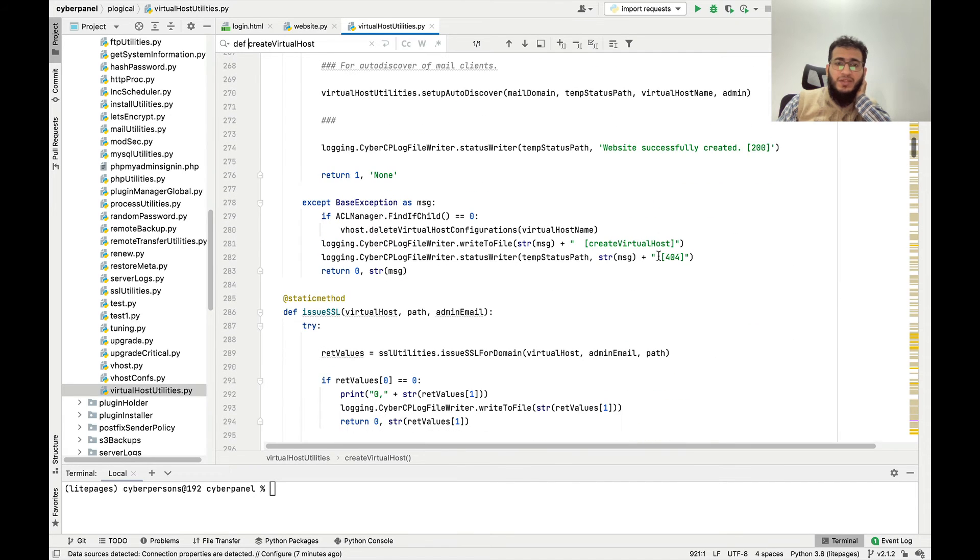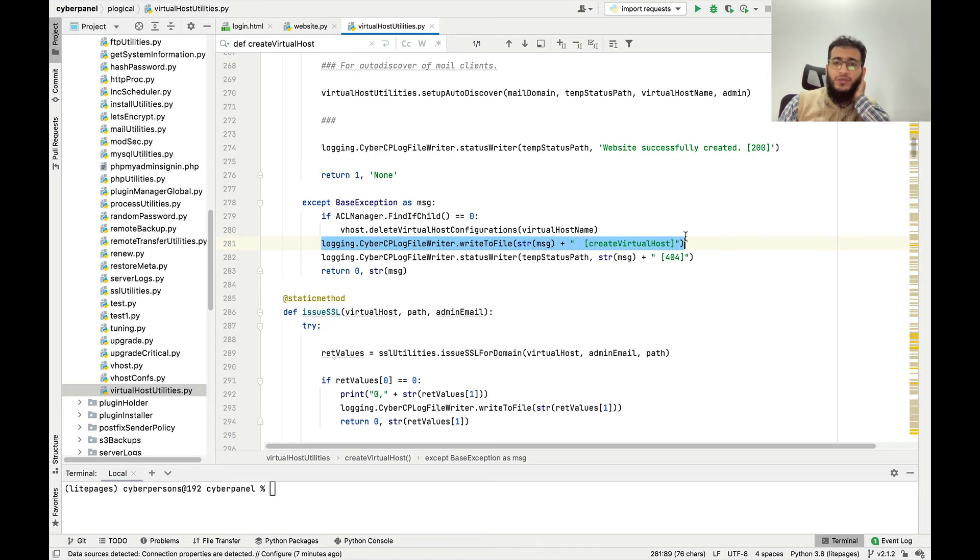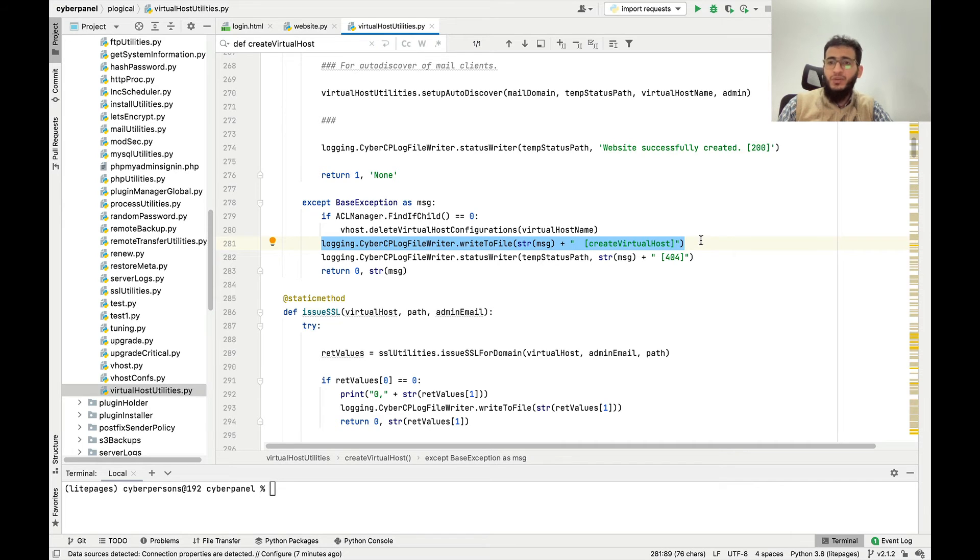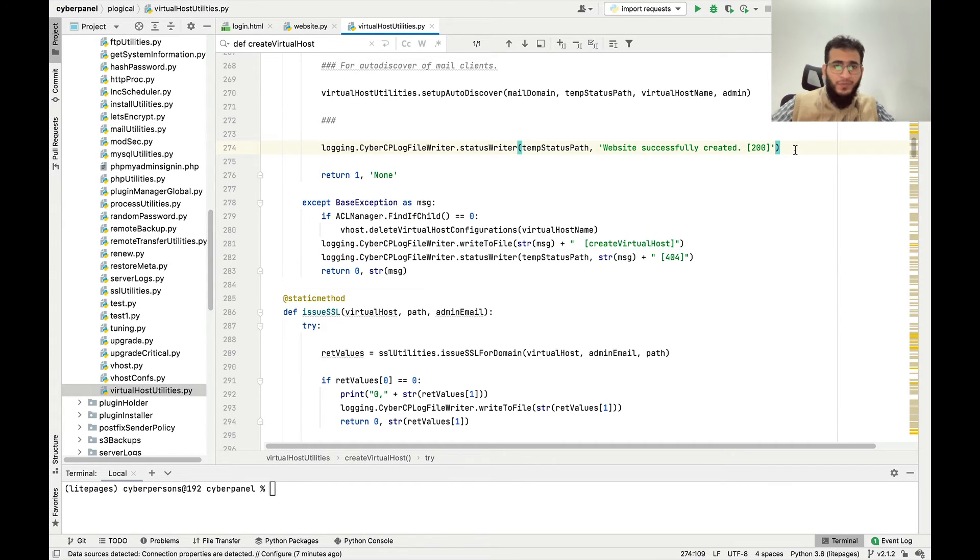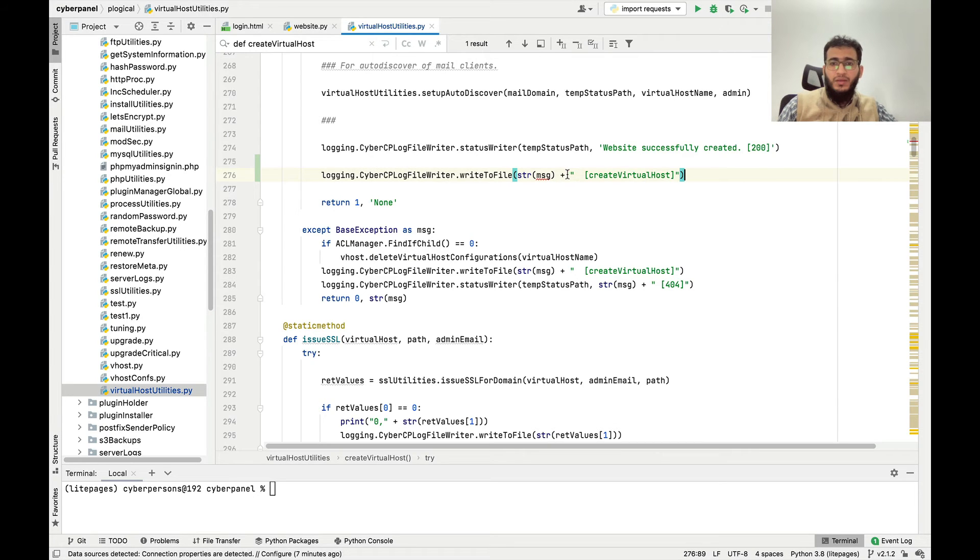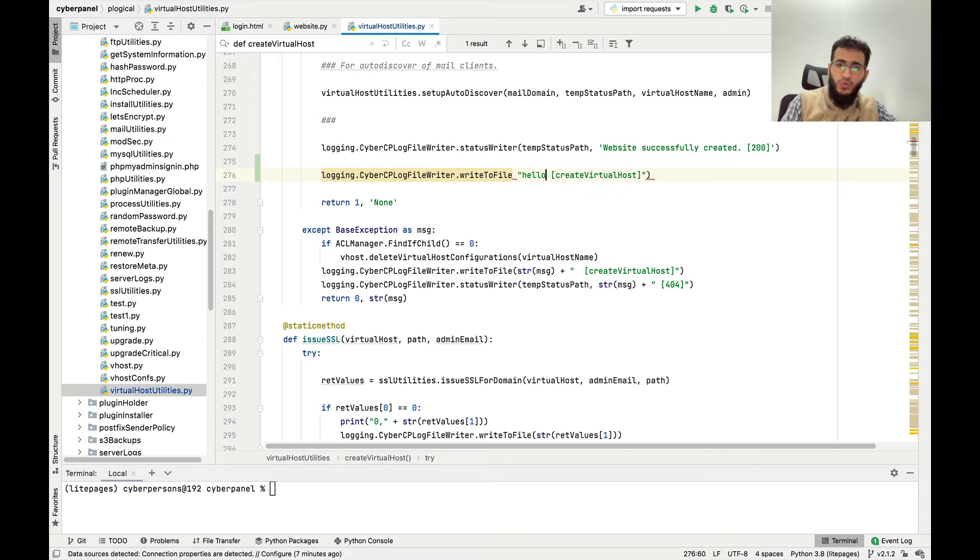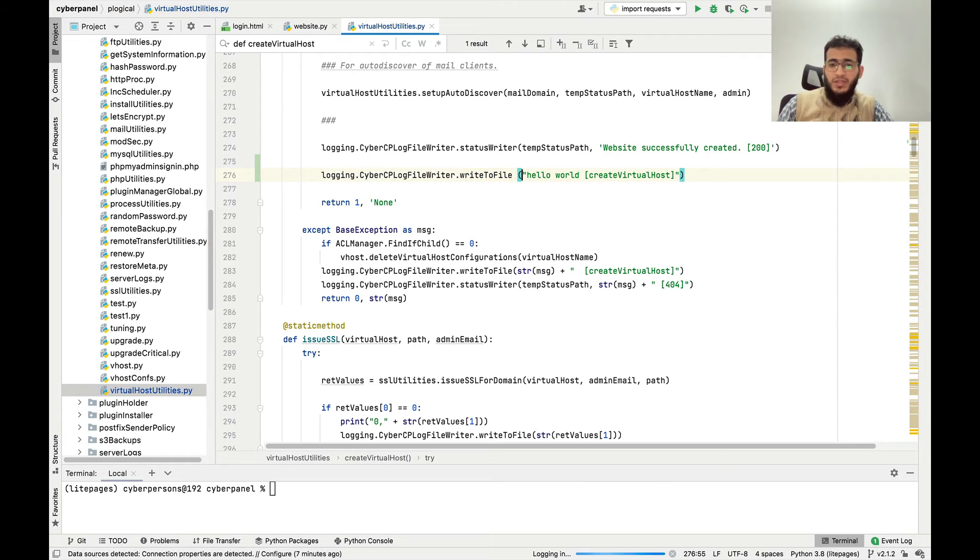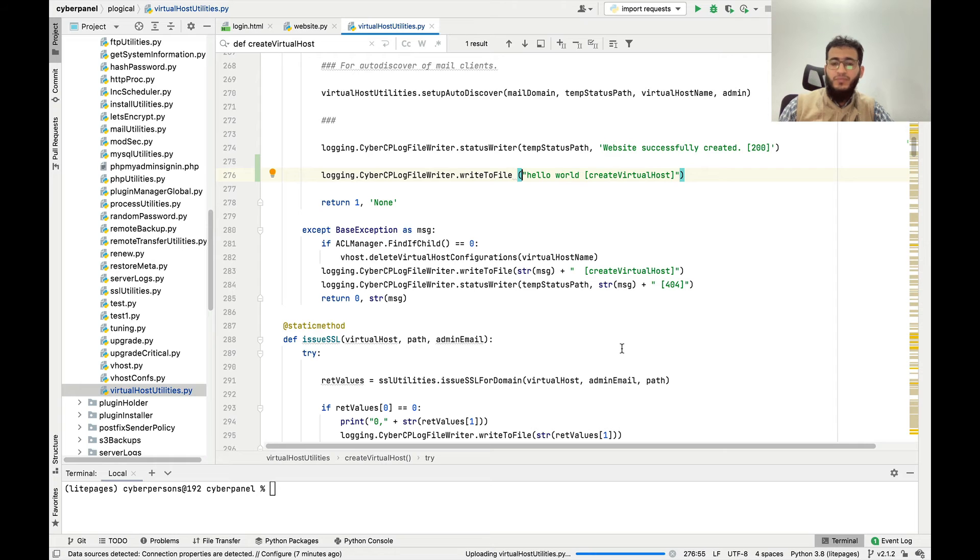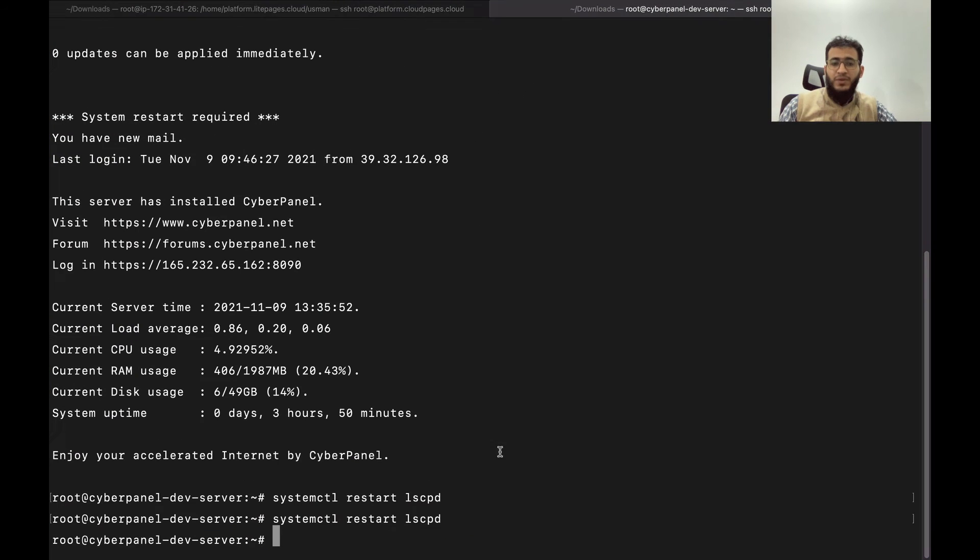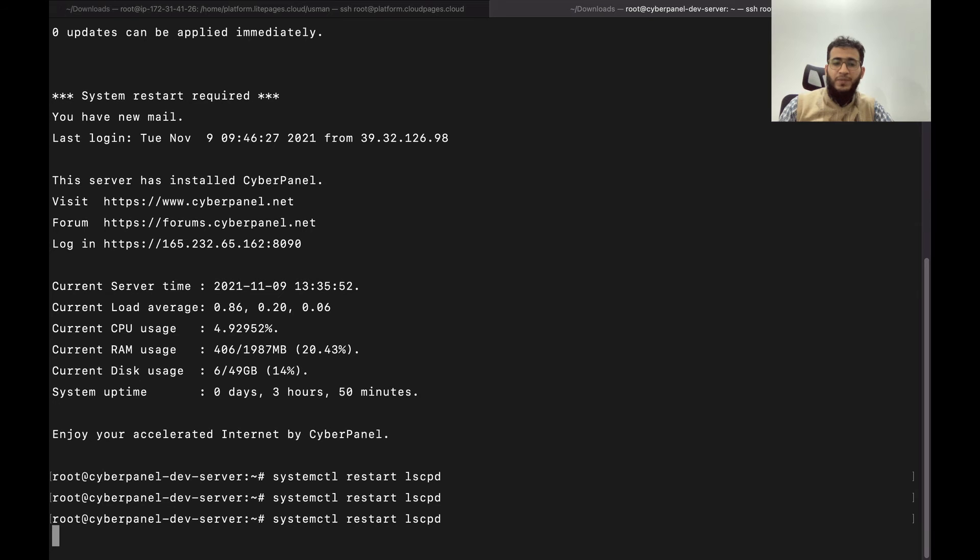I will just give an example. If you want to write to the log file when the website is created, this is the global function that CyberPanel used to write to the CyberPanel main log file. For example you want to write hello world to the log file. I will save and this file will upload automatically to the server. Just come here, restart LSCPD.